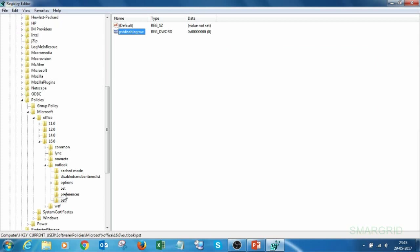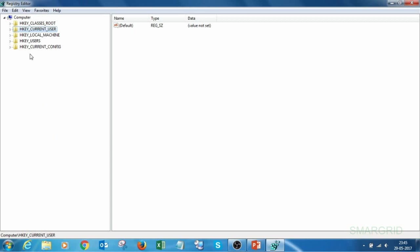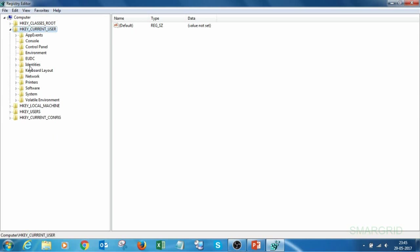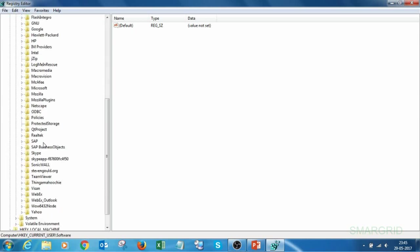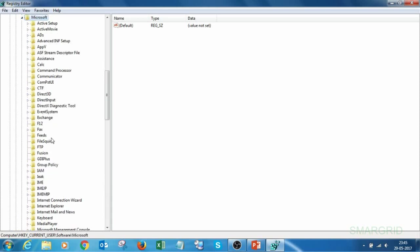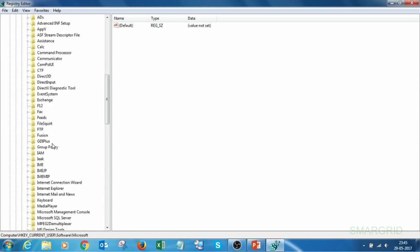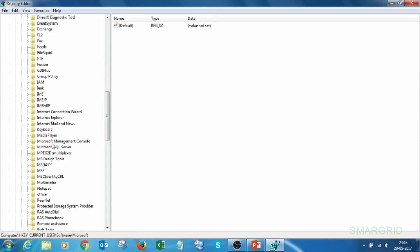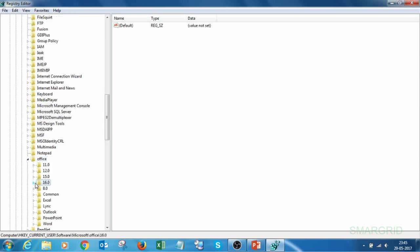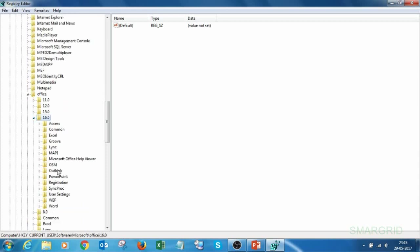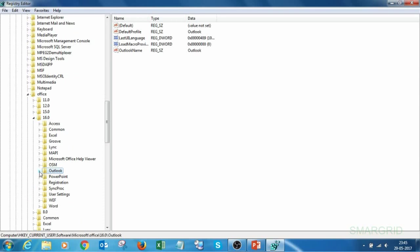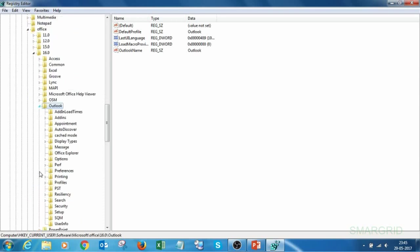Now let's go to another path. The second path also consists of HKEY_CURRENT_USER. Expand it, select Software, select Microsoft, go to Office, select the version option, select Outlook, and select PST.